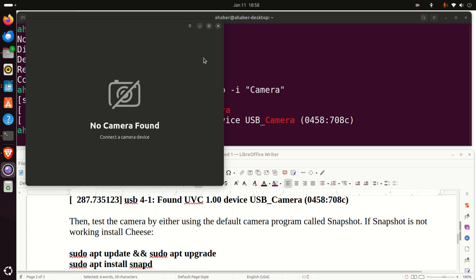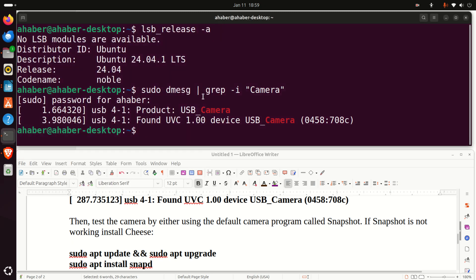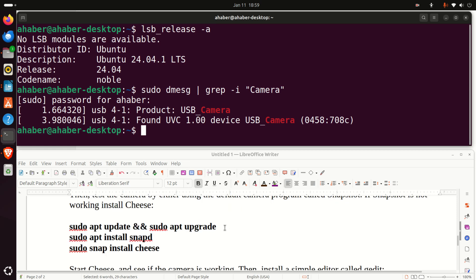However, what you can see over here, no camera found. Now, I will explain this issue since this issue is very important. Sometimes, this software, as you can see over here, for some reason, doesn't recognize the camera. And this might be a bug in this software. So, I'm going to close this software and I'm going to try the second option. I'm going to try to install Cheese.